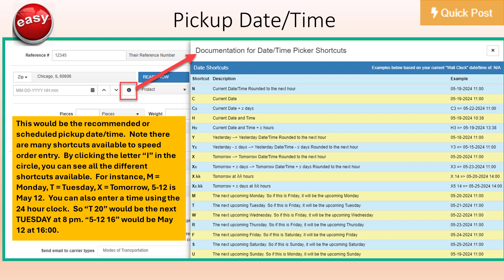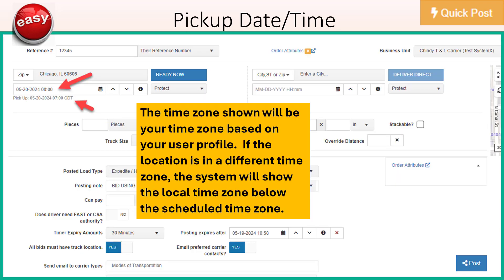5-12 is May 12. You can also enter a time using the 24-hour clock — so T blank 20 would be next Tuesday at 8pm, and 5-12 blank 16 would be May 12 at 1600. The time zone shown will be your time zone based on your user profile. If the location is in a different time zone, the system will show you the local time zone below the scheduled date time.